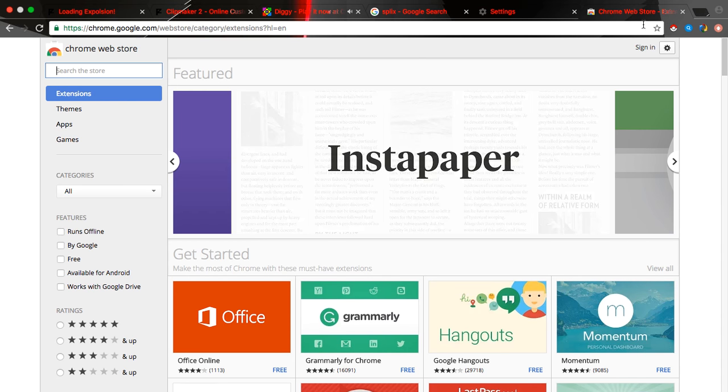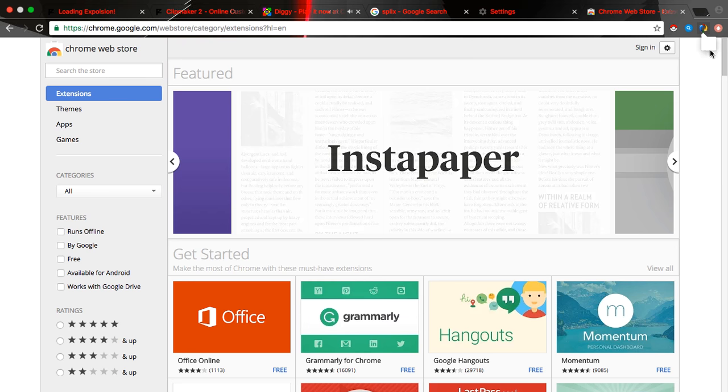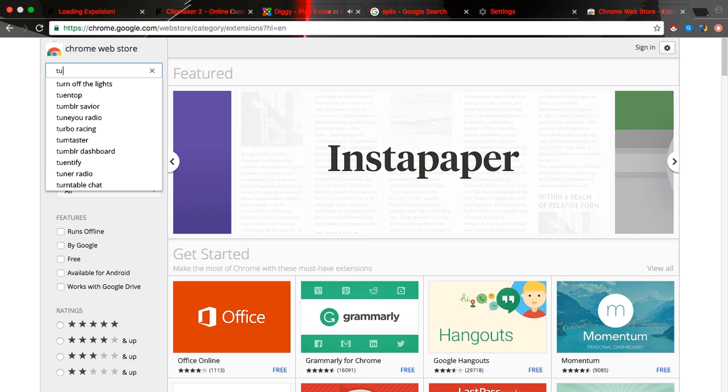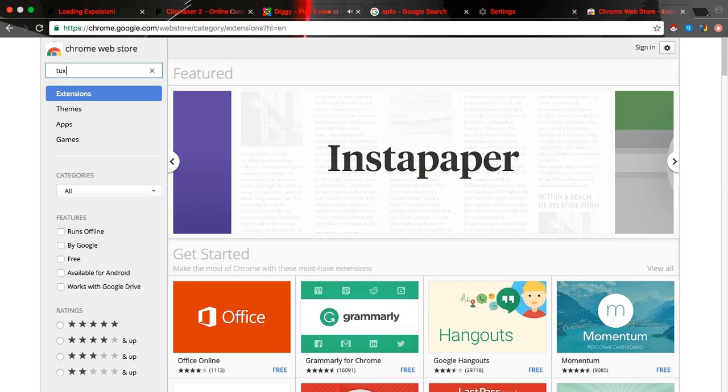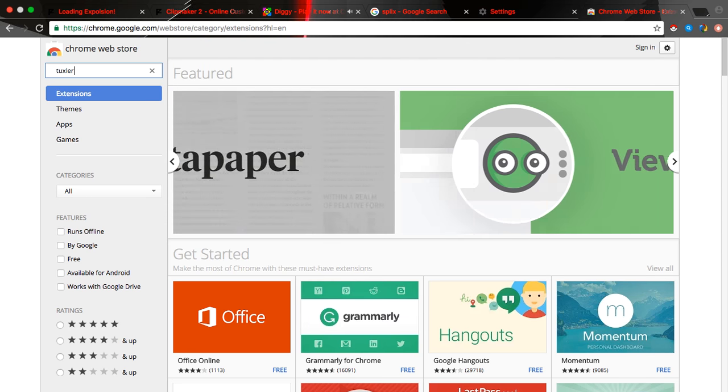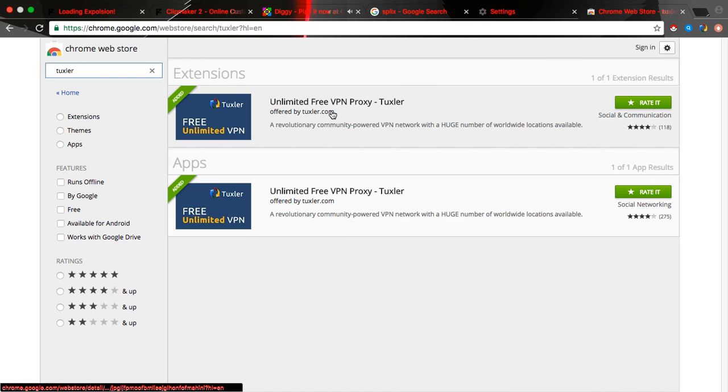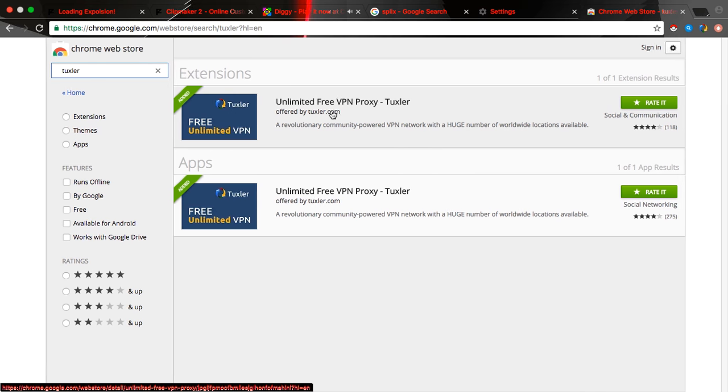And then you search Tuxer, and then download these. I already have them downloaded, so I can't download them again, guys. But I guess that'll be the video.